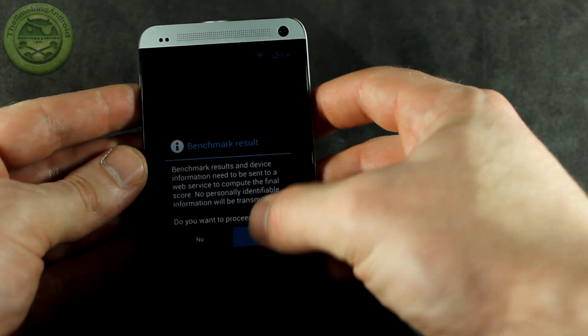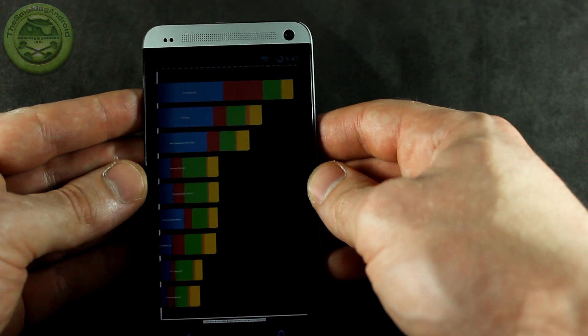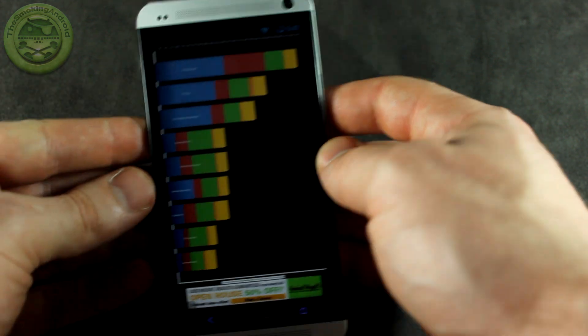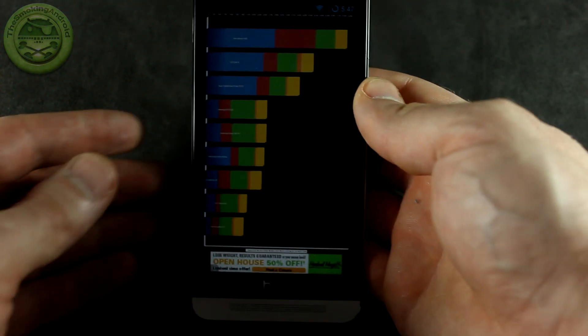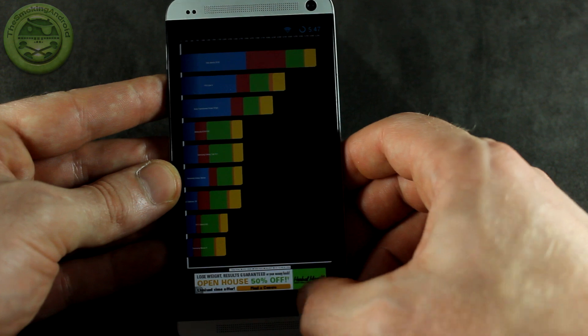All righty, so we're back — the benchmark is complete and we'll go ahead and take a look. We'd still need some screen optimization, but just off screen here we're looking at 6,142 — that's our score on Quadrant.